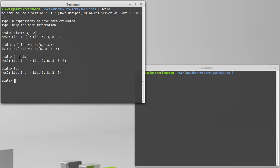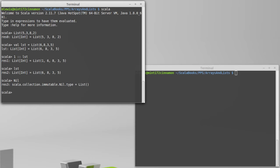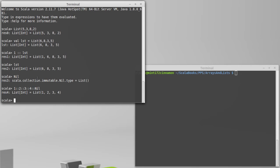Now using this cons operator, we could also build a list by consing things onto a list with no elements. And in fact, there is a name for just such a thing. It's called nil. And so one way that we could build a list is to cons various elements onto nil. So 1 cons 2 cons 3 cons 4 cons nil gives us the same list that we could get by typing in List(1, 2, 3, 4).